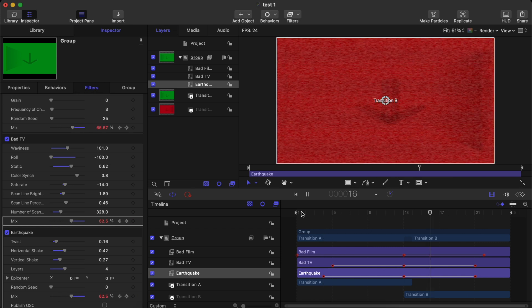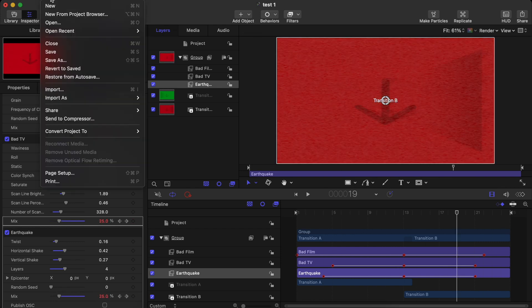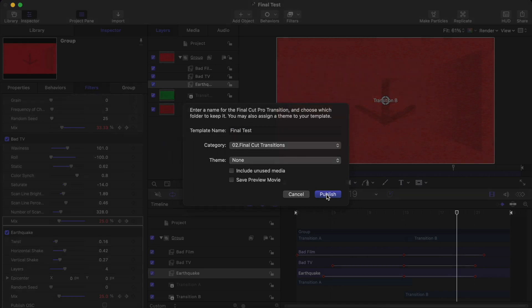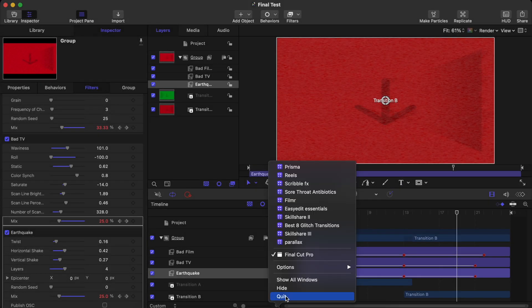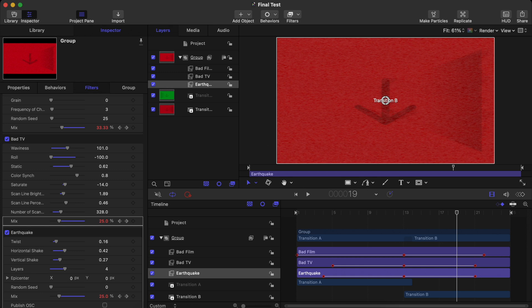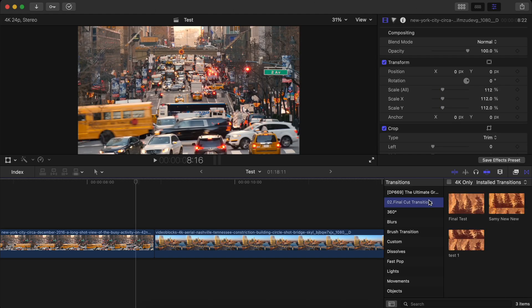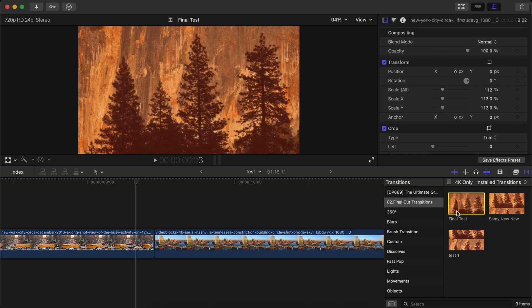Now if you want to save this transition, go to File and click on Save As. After that, choose the category and a sub-category if you want — in this case the category alone is good enough. Then choose a transition name and save it. You don't need to click on Include Unused Media or Save Preview Media — just click on Publish.